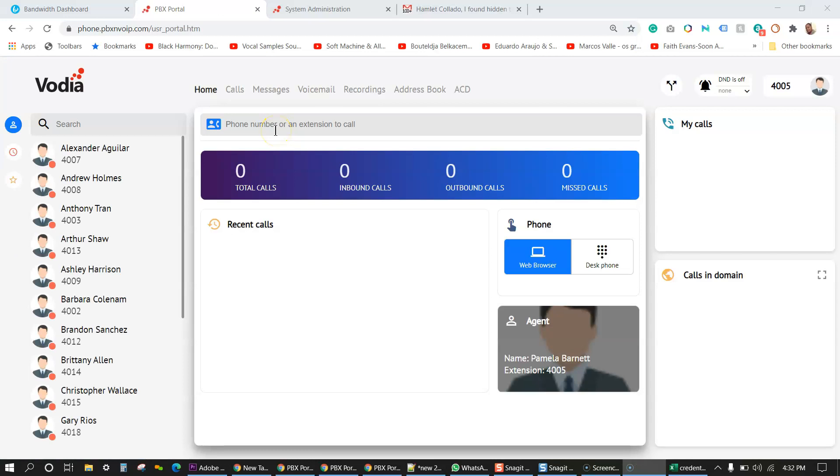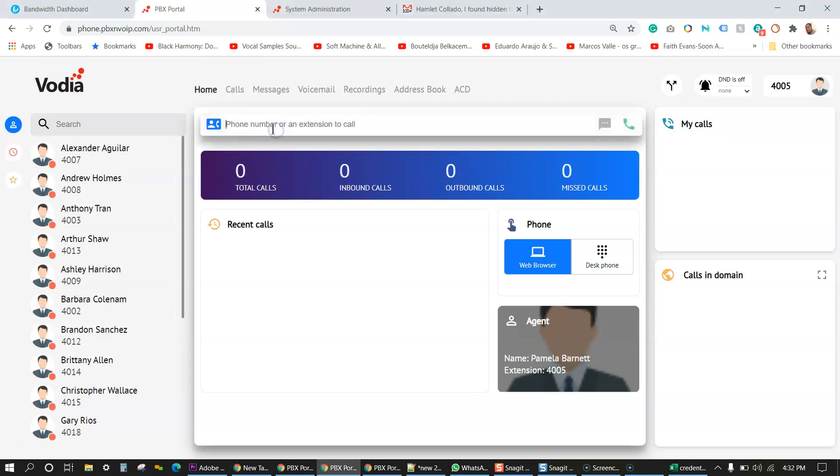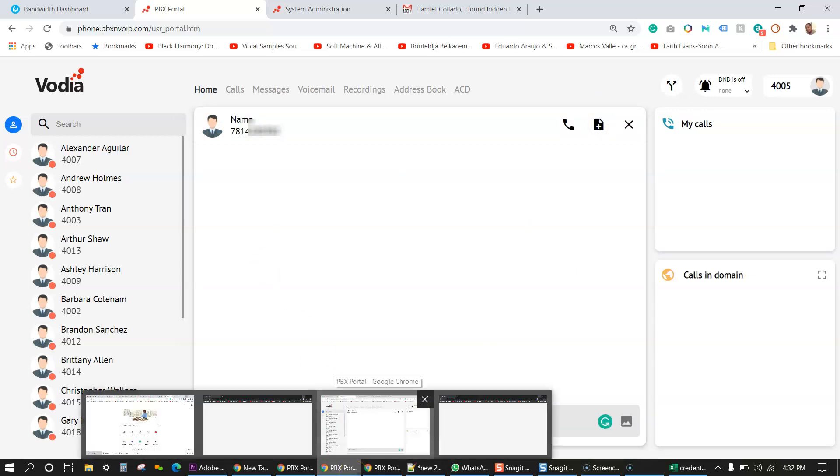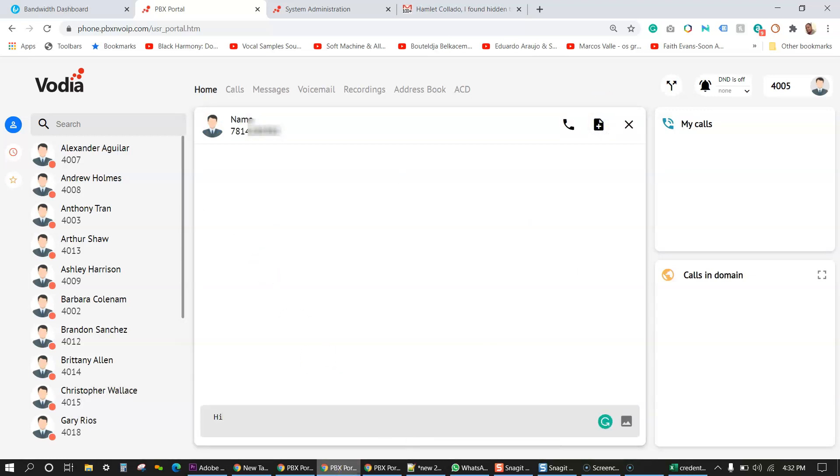So here's the user portal. We're basically, we're going to enter a phone number here. Next, you'll see this little talk bubble button. So it's going to click on that and then I'm going to just say, hi, how are you? Test SMS. And then I should be able to receive that text message. There it is.